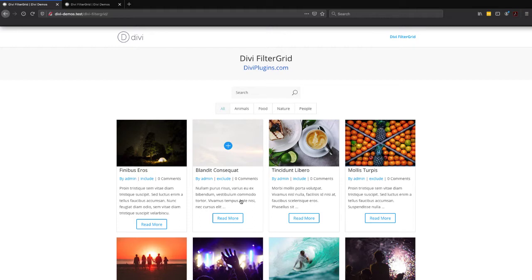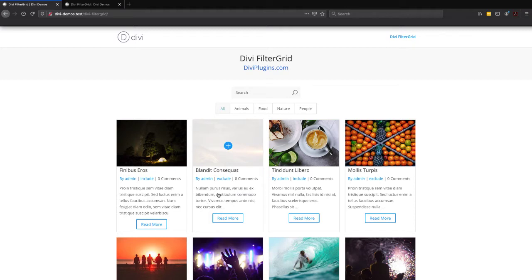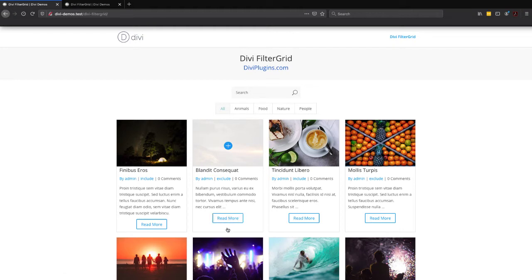You can see by default the Read More button will sit just below the last element in each grid item. In this case, it's our post excerpt, but a lot of users are wanting to move it to the bottom and stick it to the bottom of each grid item.